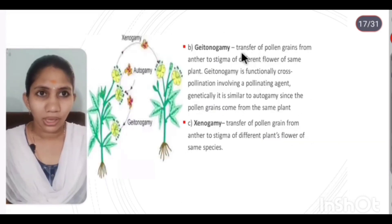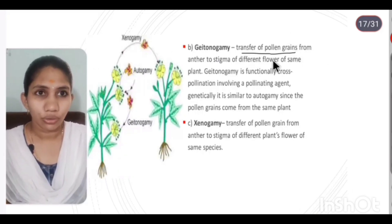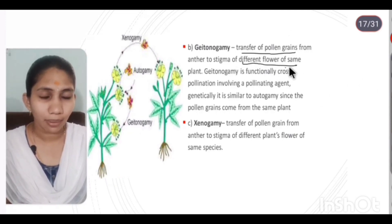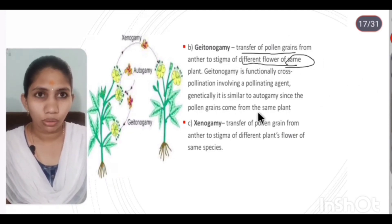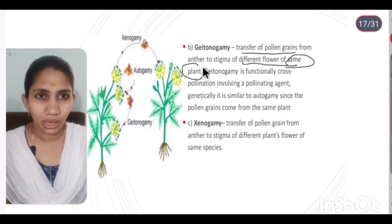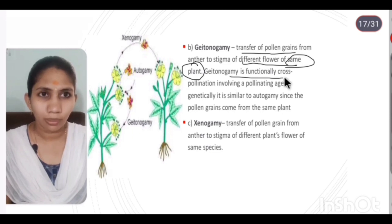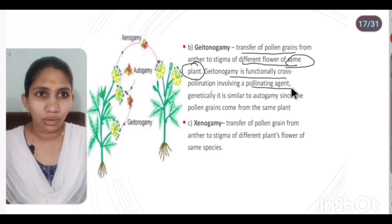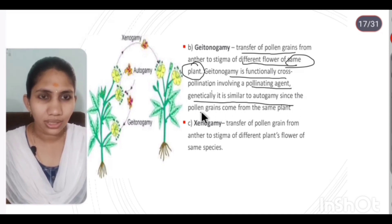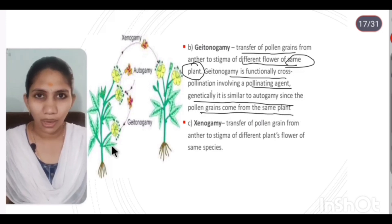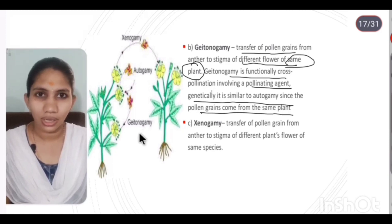Geitonogamy is the transfer of pollen grains from the anther to the stigma of a different flower of the same plant — that is, two flowers on one plant. For a functional part, it involves cross pollination with a pollinating agent, but genetically it is similar to autogamy since the pollen grains come from the same plant.